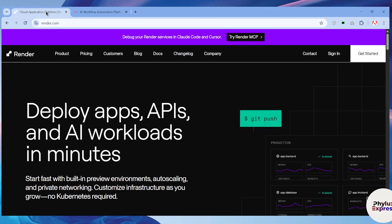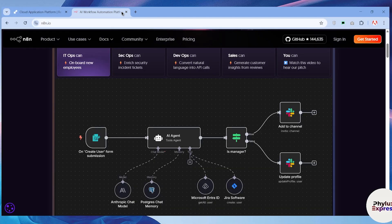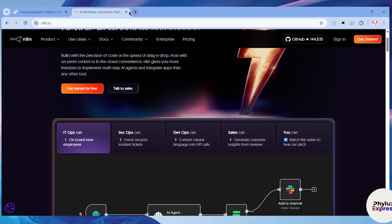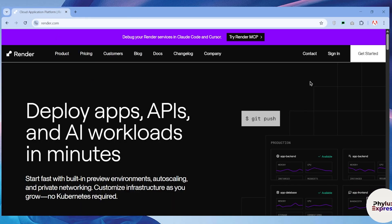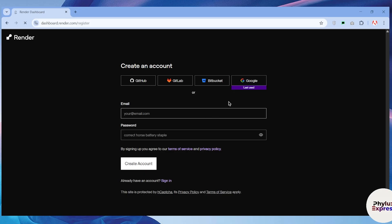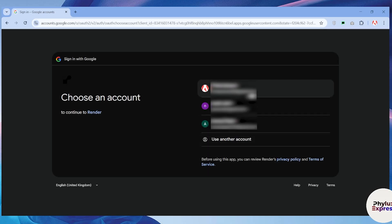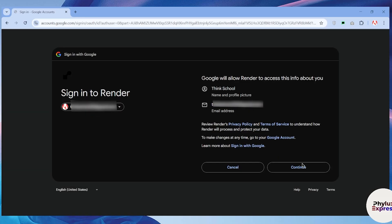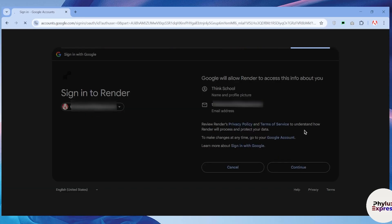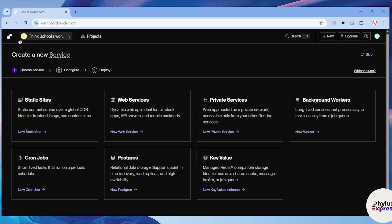First things first, visit render.com. On the right side, click the 'Get Started' button and create your account on Render. Once you've signed up and created your new account, it will ask you to create a new service. In this case, we are going to use the web service, so click on the 'New Web Service' button.